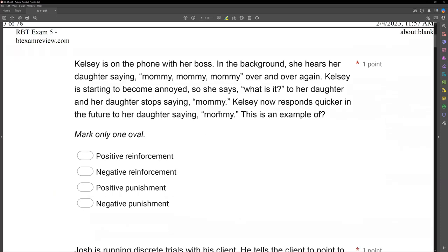Kelsey is on the phone with her boss. In the background, she hears her daughter saying 'mommy, mommy, mommy' over and over again. Kelsey is starting to become annoyed, so she says 'what is it?' to her daughter, and her daughter stops saying mommy. Kelsey now responds quicker in the future to her daughter saying mommy. This is an example of what? We have a reinforcement-punishment question. We ask ourselves: has the behavior increased or decreased, and has something been added or taken away resulting in the increase or decrease?